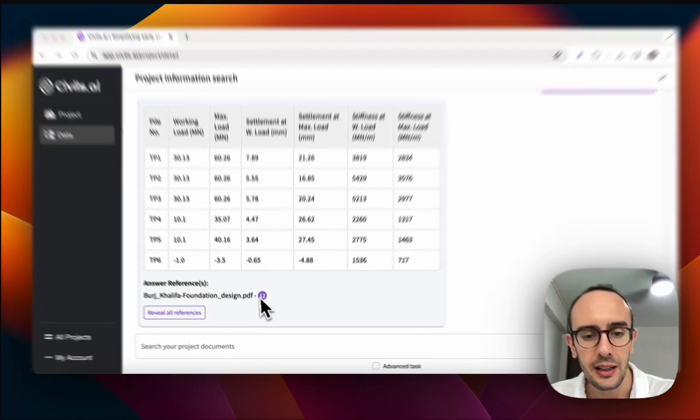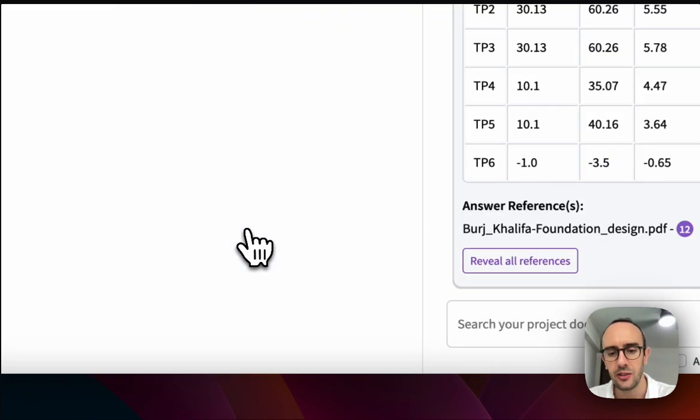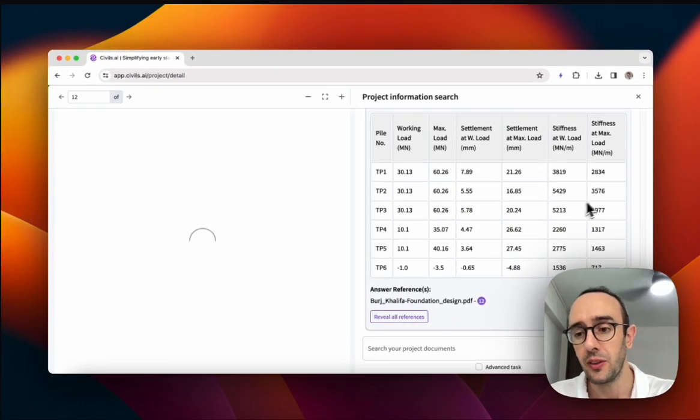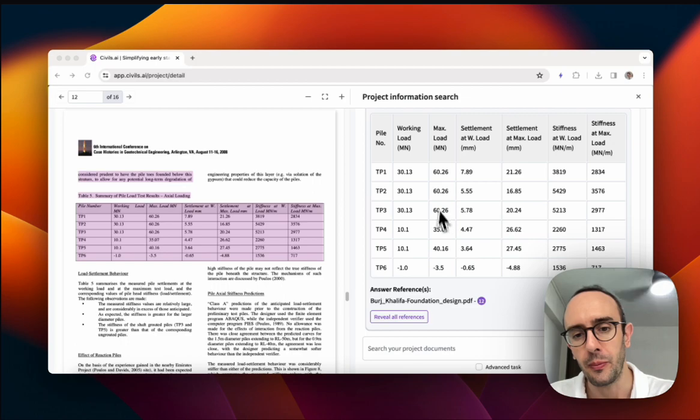Then I can click the citation here. So this is going to open up the document and show you where the table came from. So here it is.